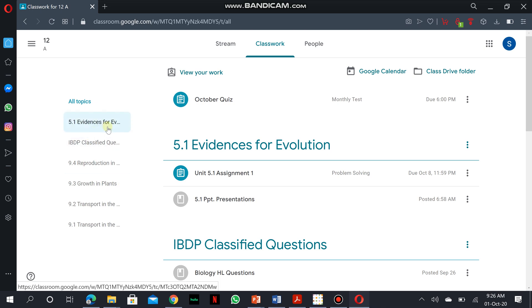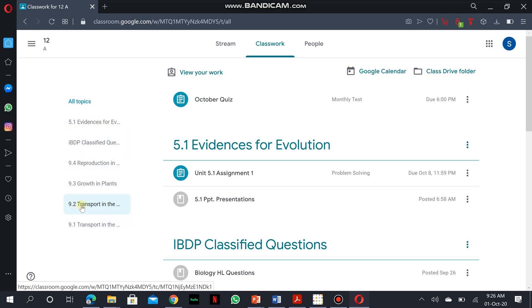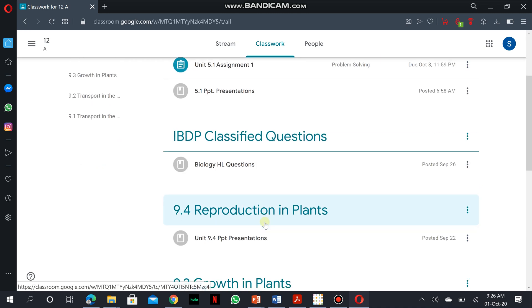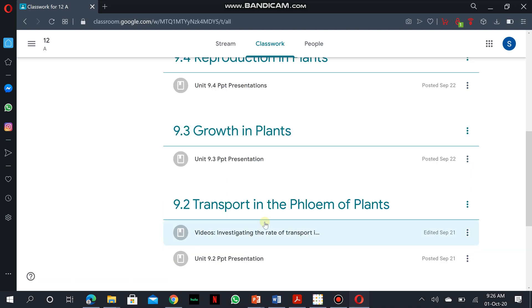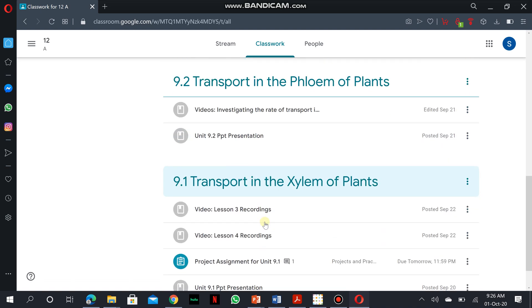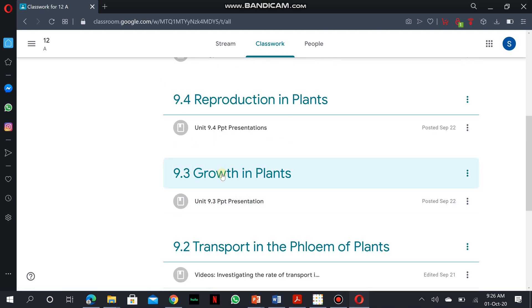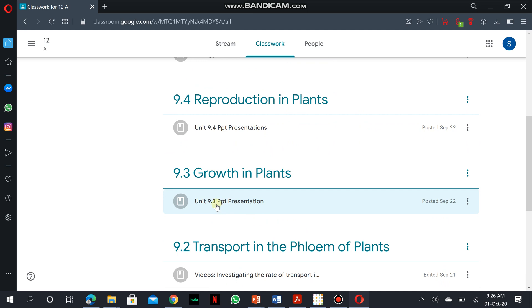If you look at this classroom, we have various topics like unit 9.1, 9.2, unit 9.3. In case you have to access information in unit 9.3, you have to scroll down to unit 9.3. And on unit 9.3, you could actually access a PowerPoint presentation for this unit.